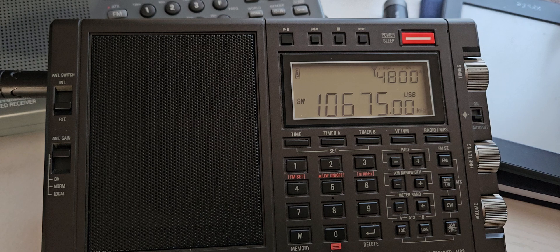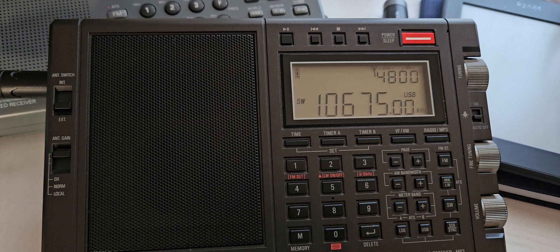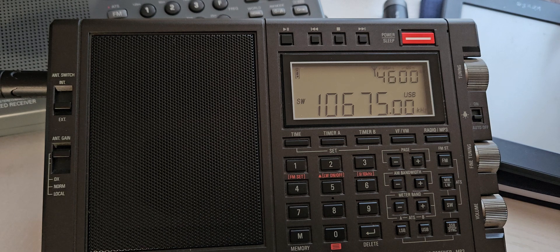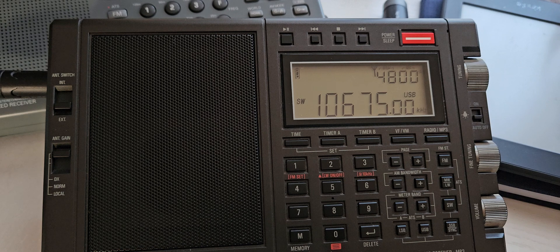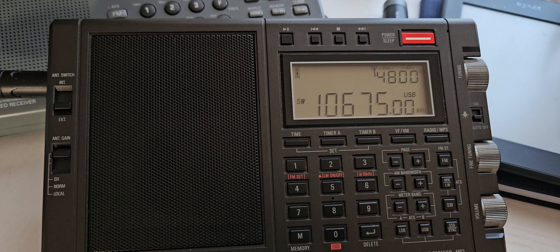Yeah, 12:03 UTC, frequency 10675, using a Tecsun PL990X, MLA30 antenna about 30 feet off the ground.